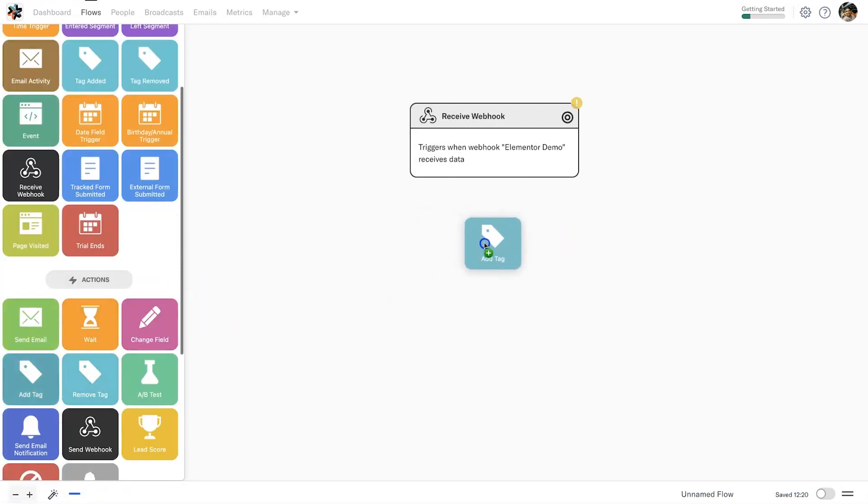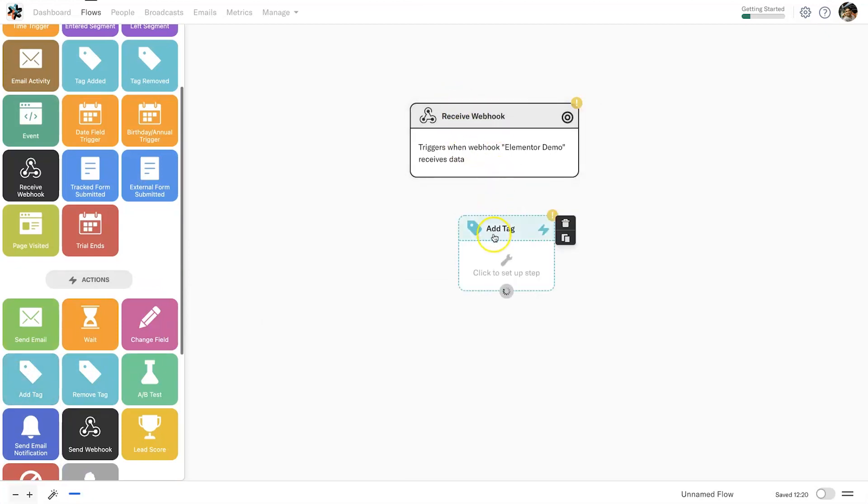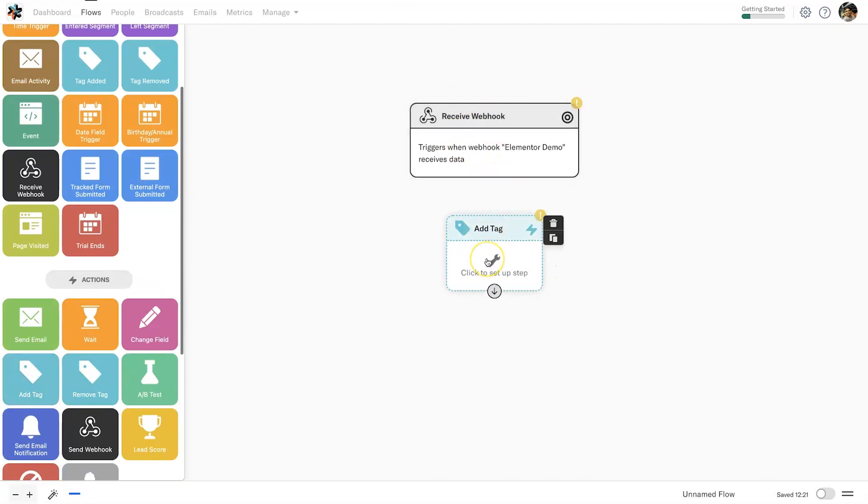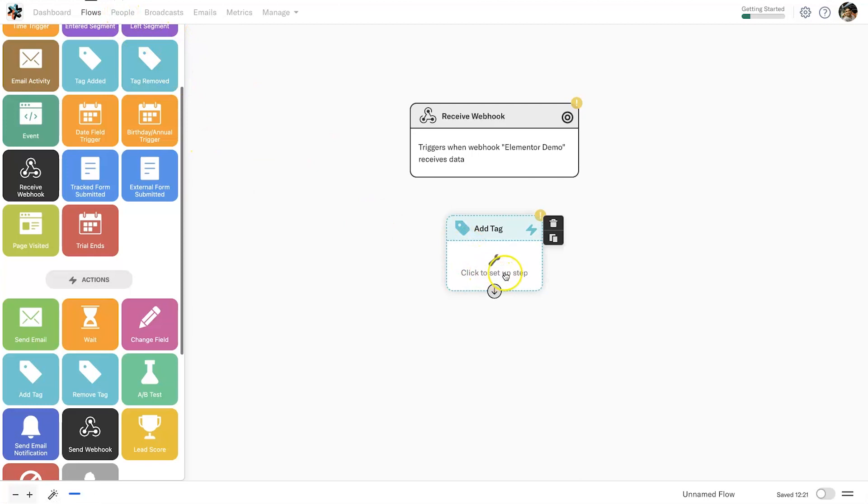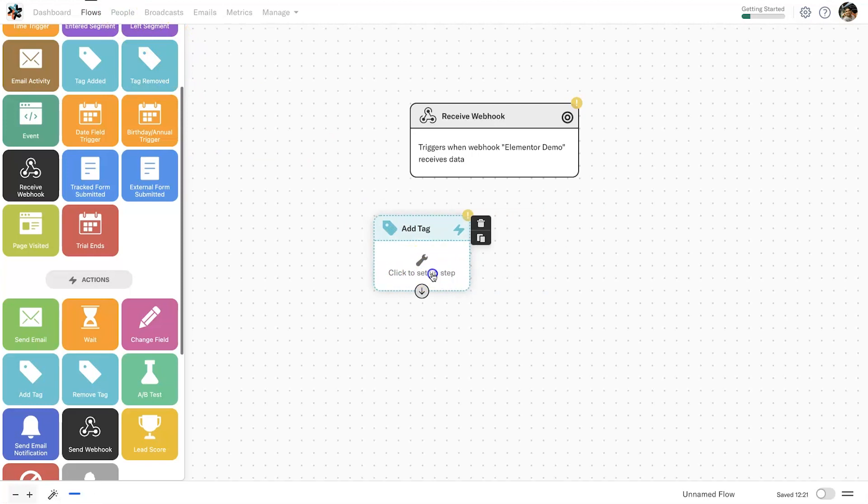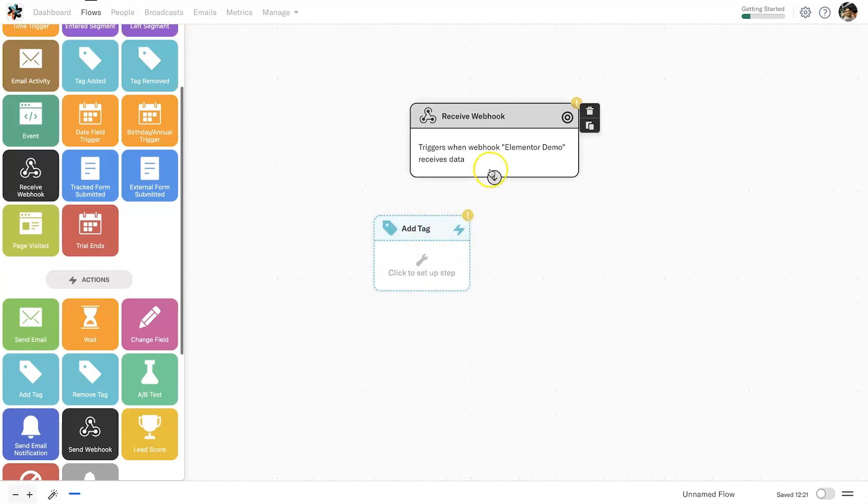Now this has been added. What I usually do after I have a webhook is go ahead and tag them. The reason being is I just want to know where these people come from. When I go later on into people and have a look at this person, it's actually going to show me the exact tags that I've had and it's easier to segment with it as well.